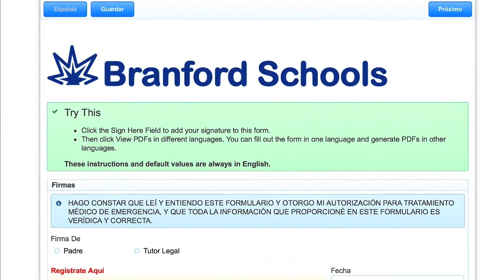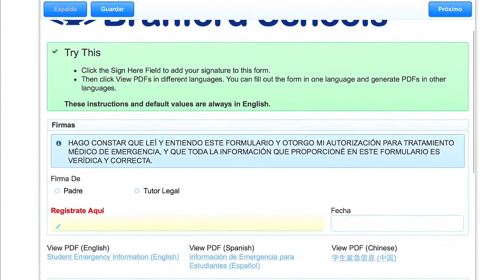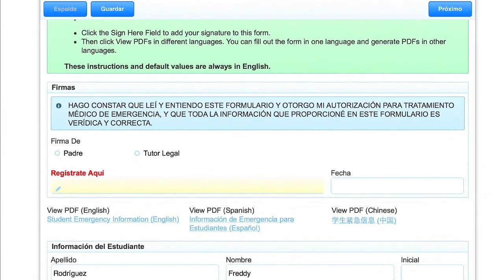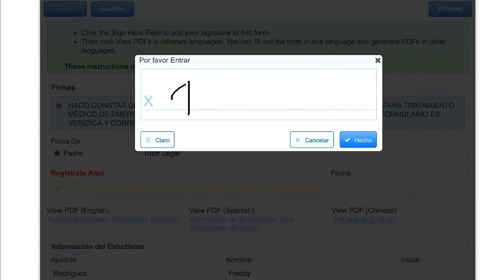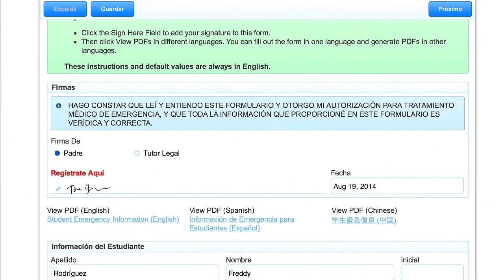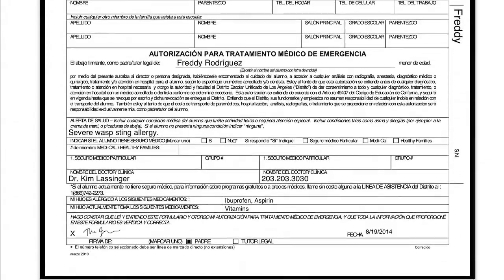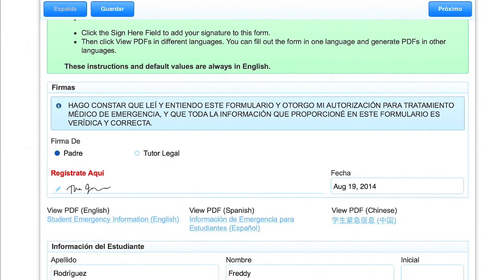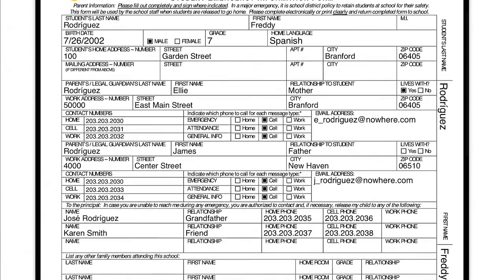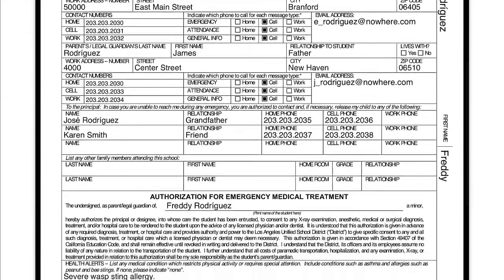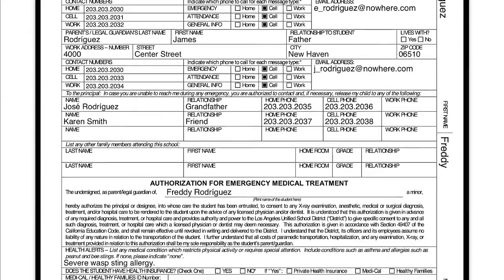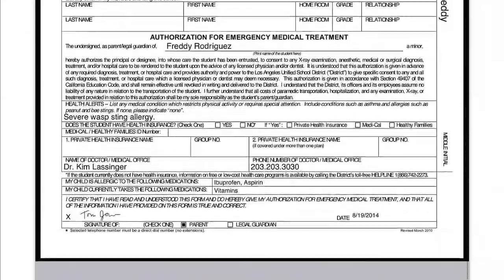The Electronic Emergency Contact form is also available in other languages, such as Spanish. Once again, touch the Sign Here box and sign. Click the View PDF Spanish link and see the Spanish language PDF that's been generated. You can also click the View PDF English link and see that an English language PDF has been generated from the form, even though it was originally filled out in Spanish.